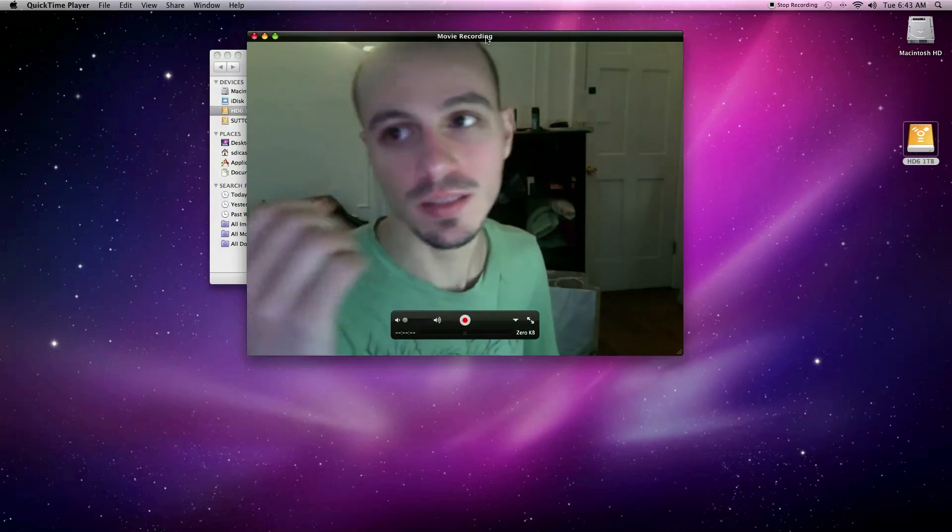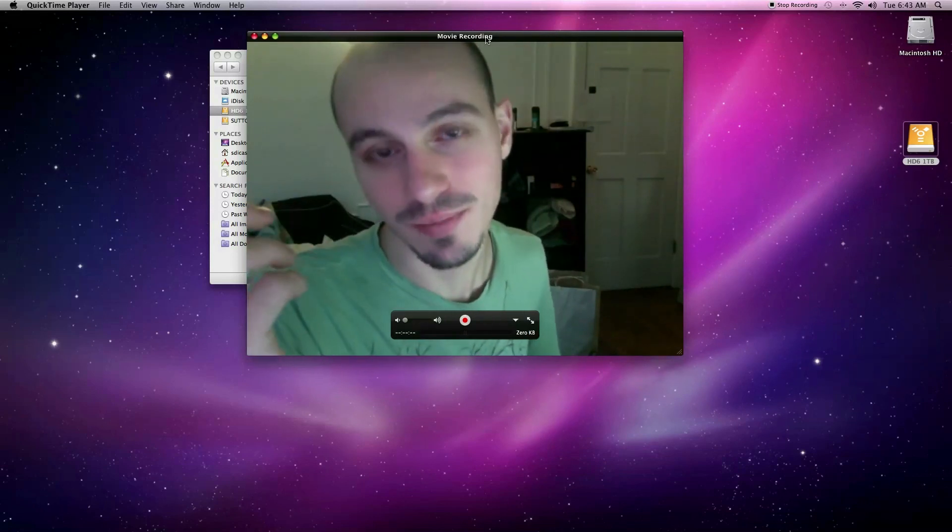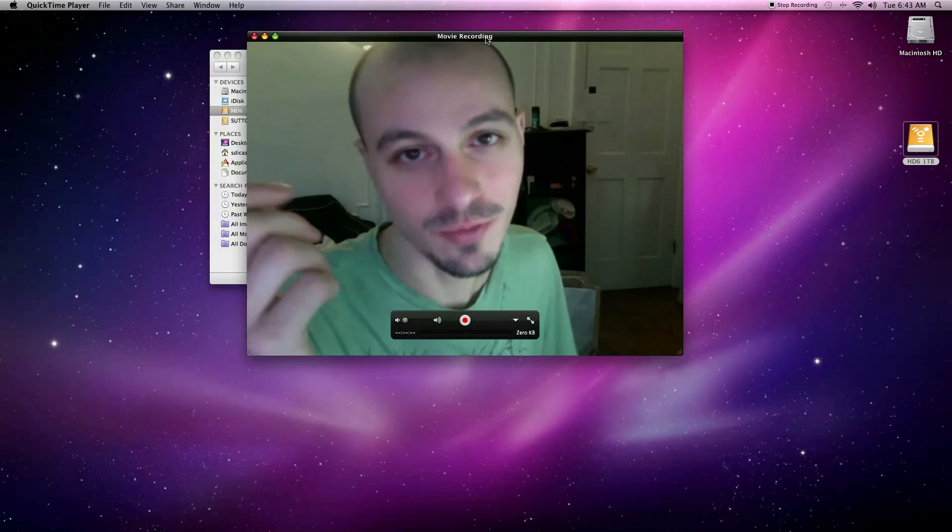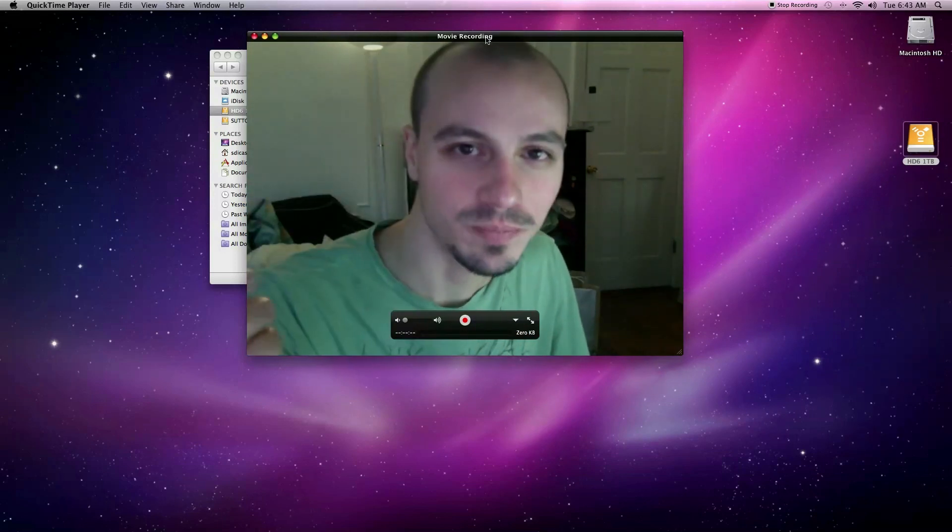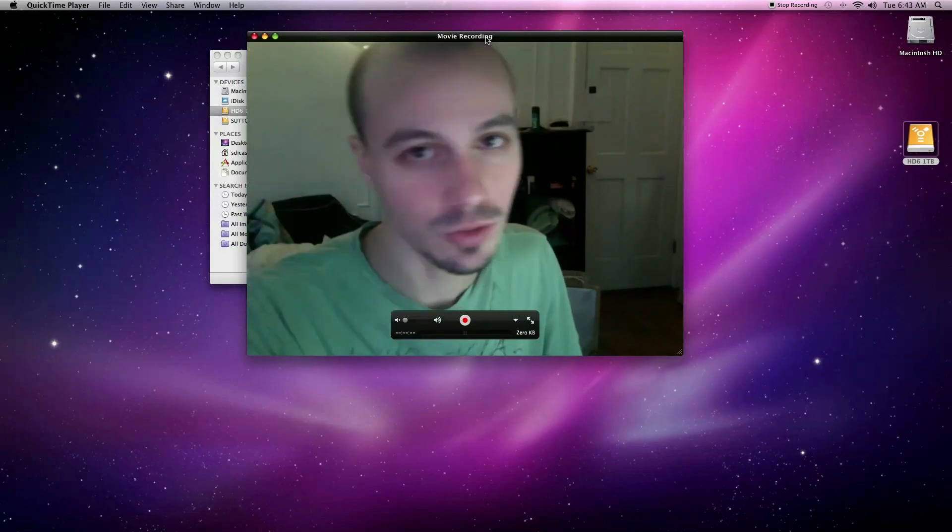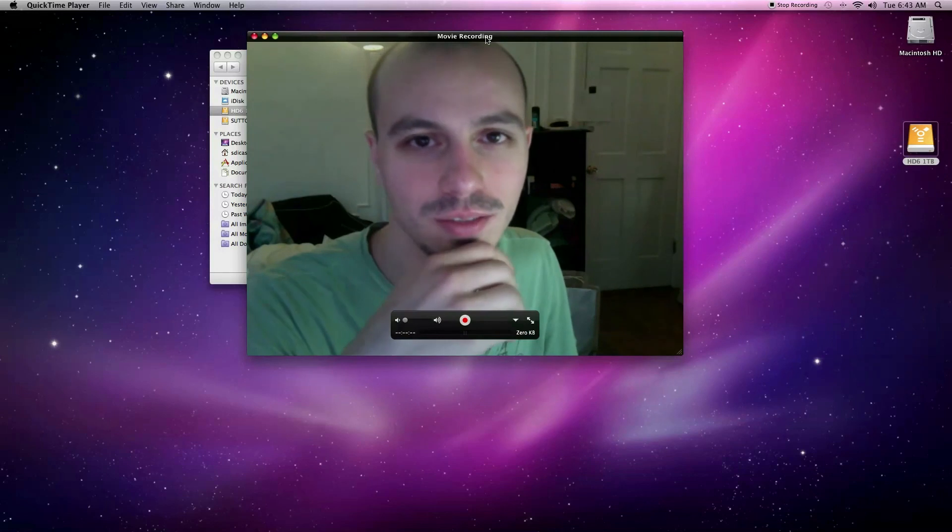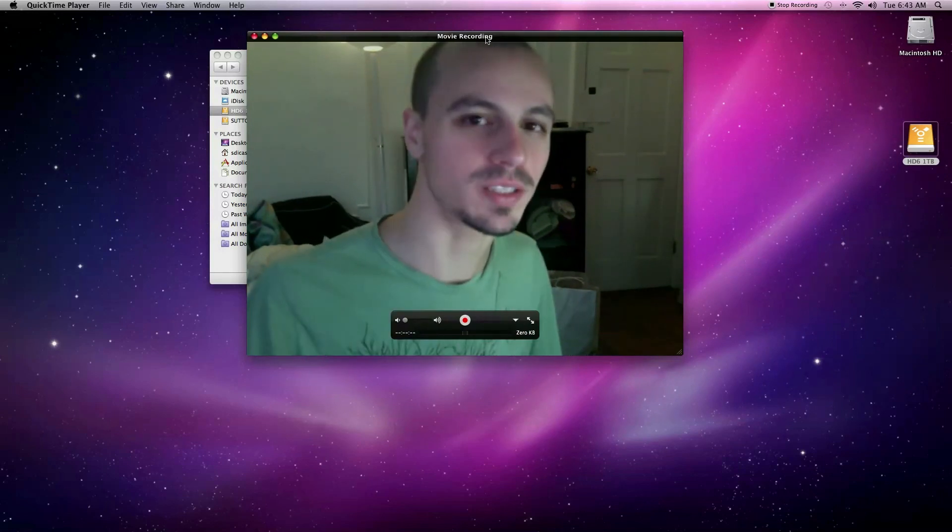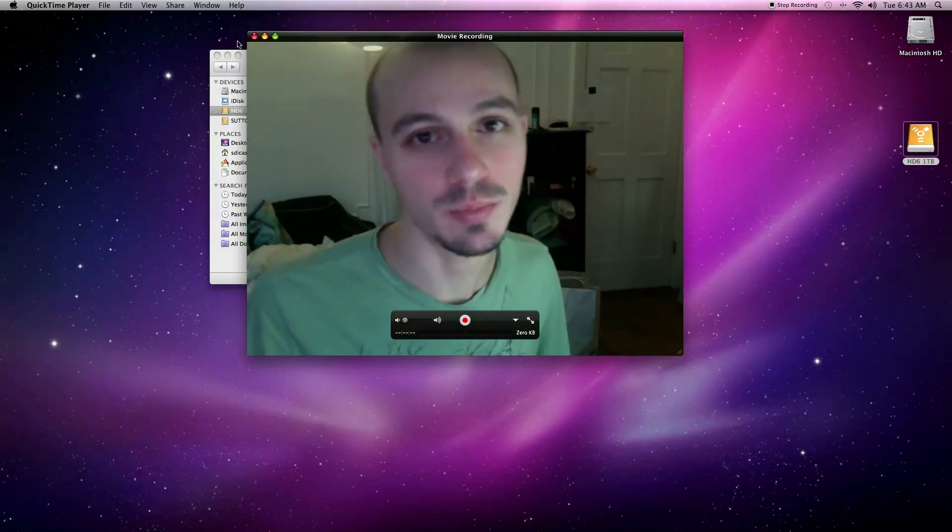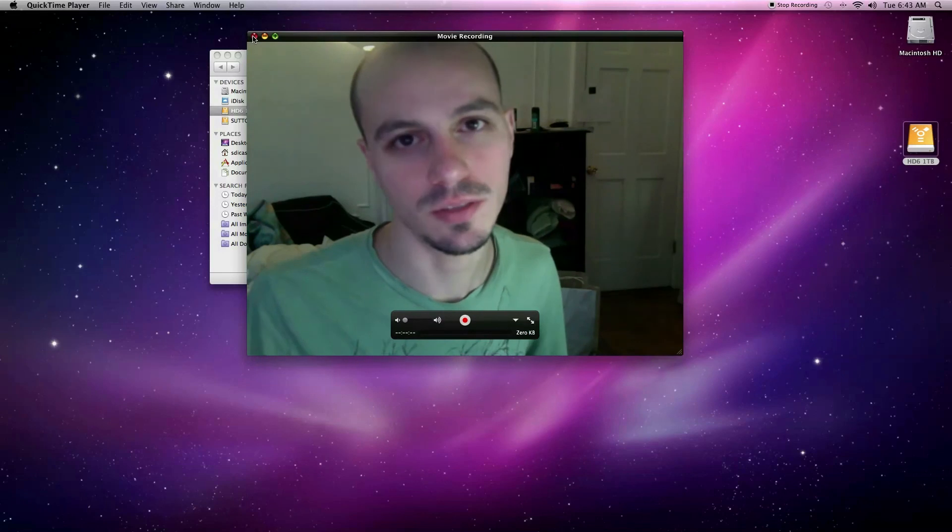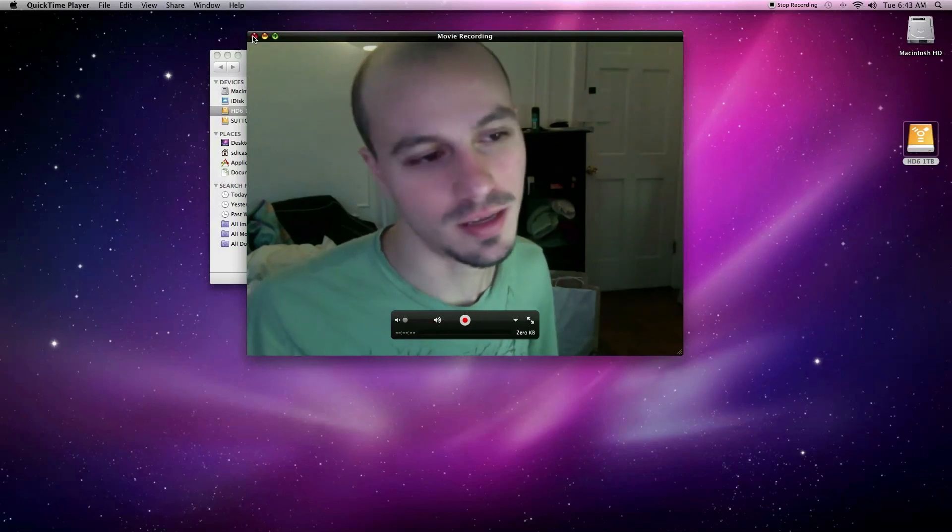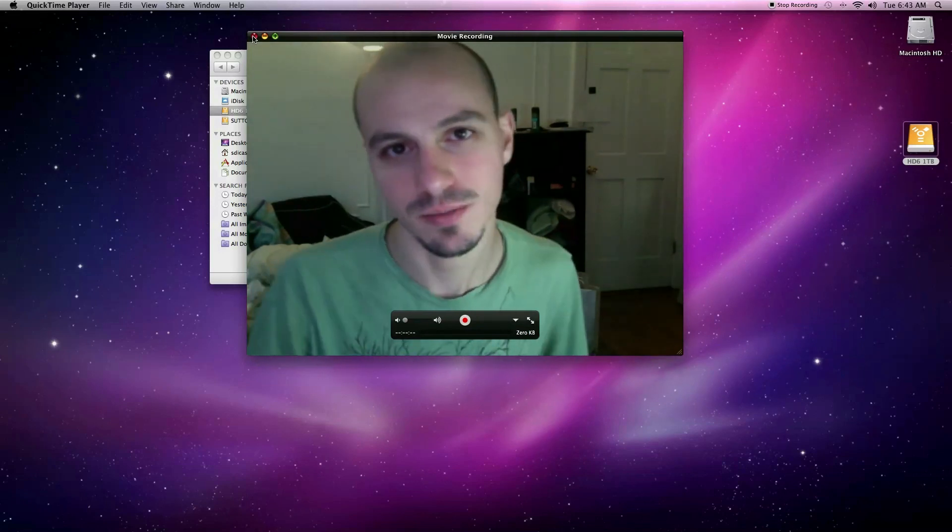So it's 6:45 in the morning right now. I'm a little tired. I'm not my usually chipper self. But thank you for watching and good luck with your HD footage. I really hope that this helped and it really has been a great tool that I've discovered. Keep editing and I'm Steve DeCasa. Peace. Thank you.